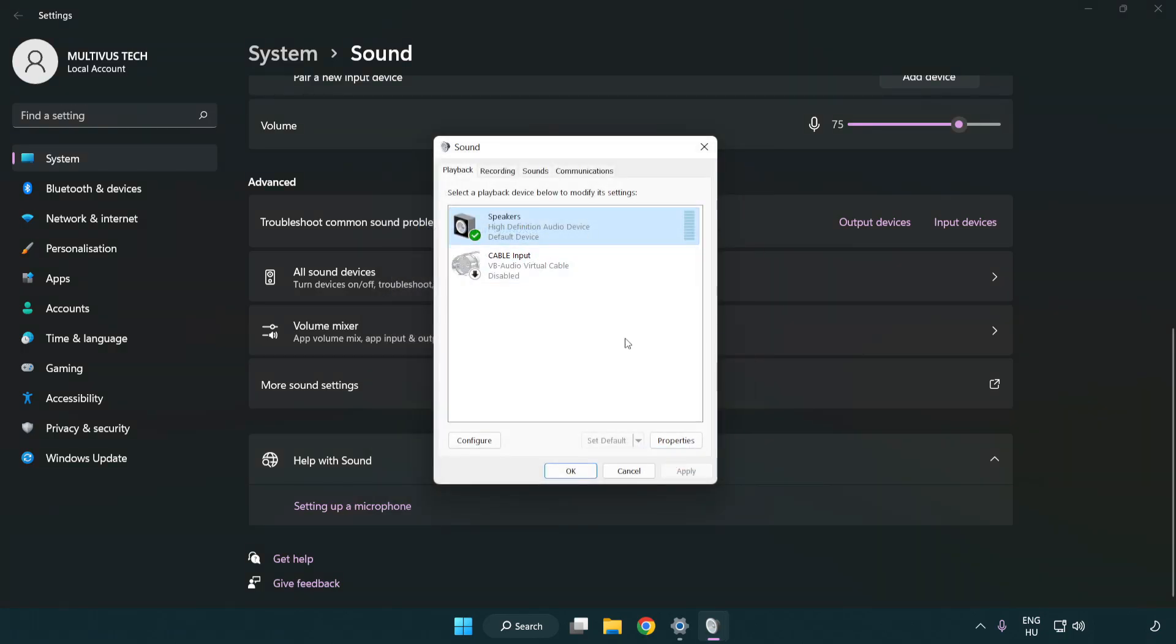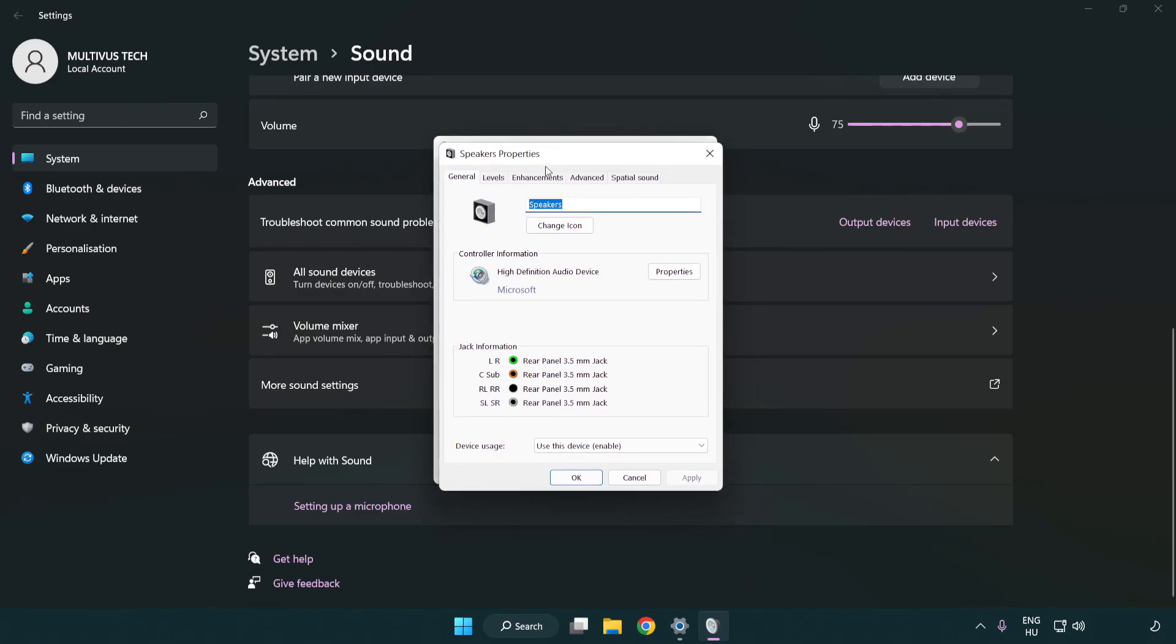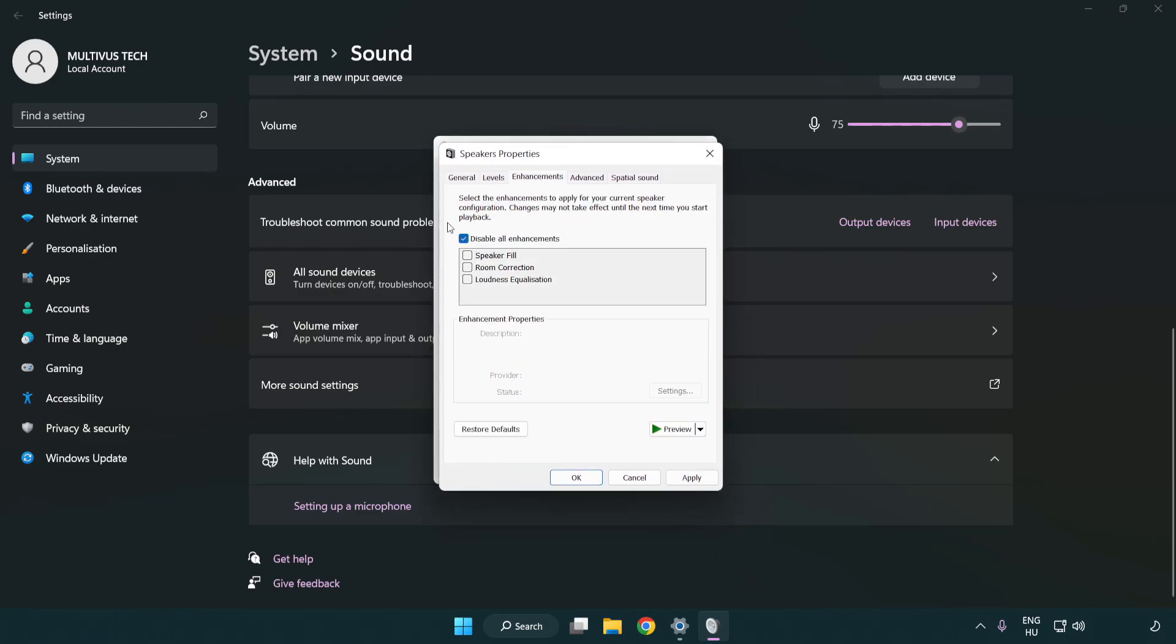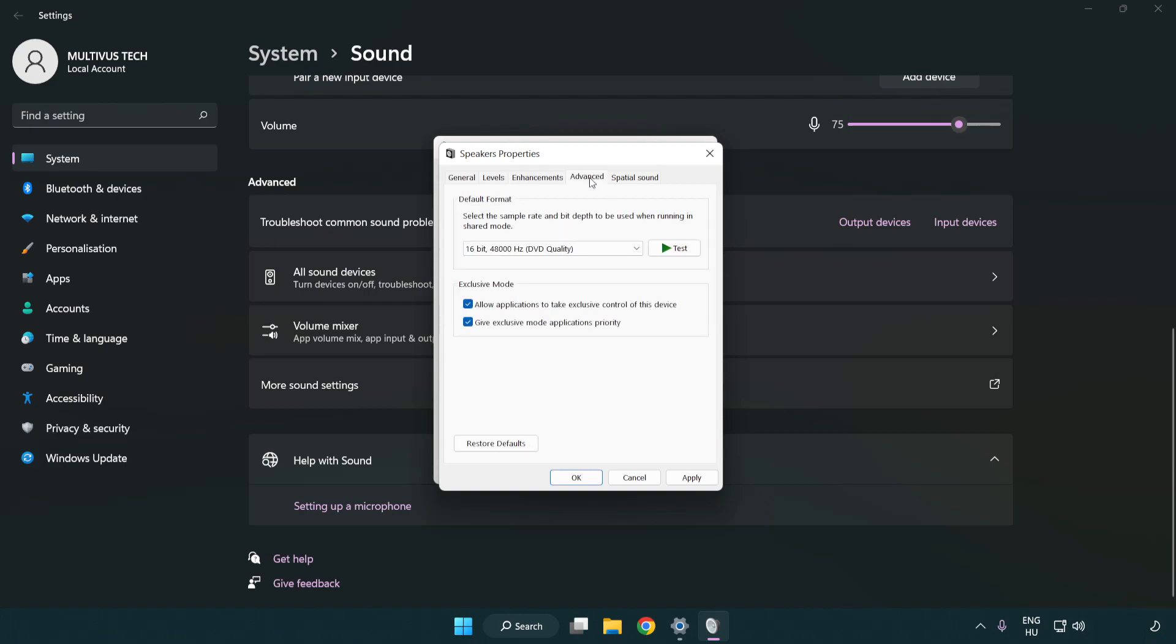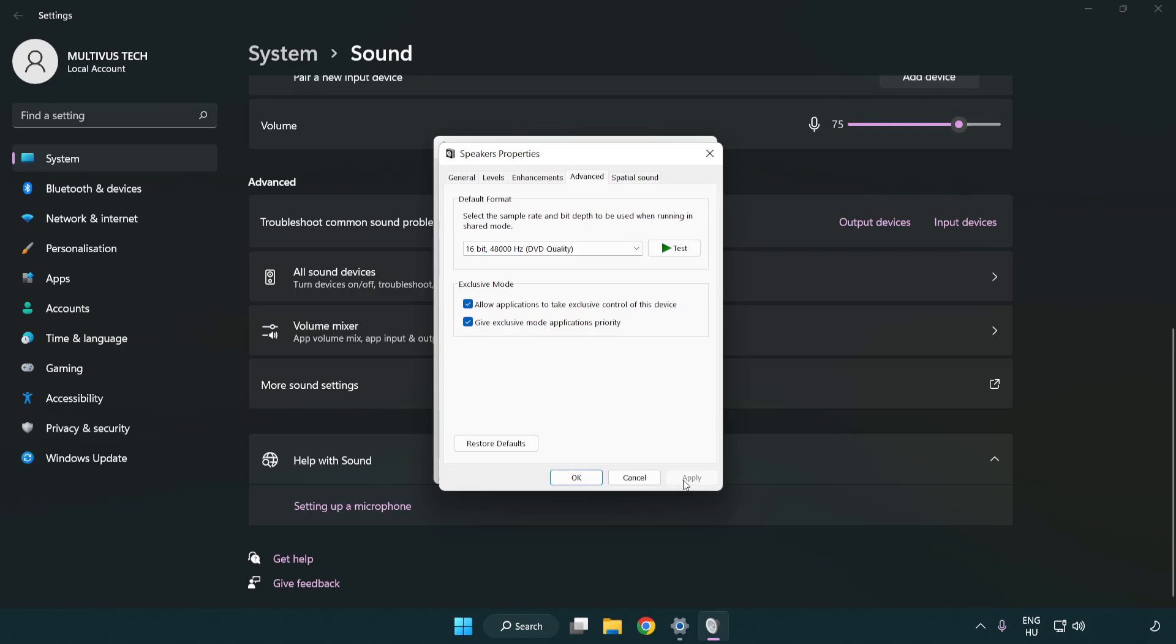Click properties, then click enhancements and check disable all enhancements. Click advanced and try CD and DVD quality. Apply and OK.